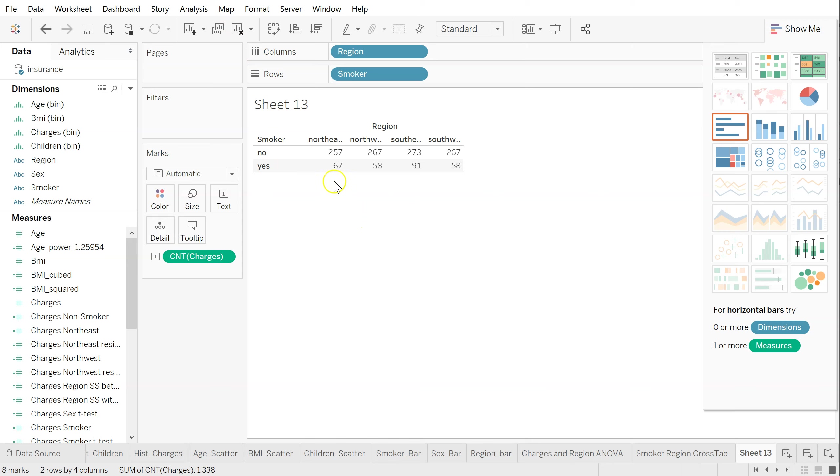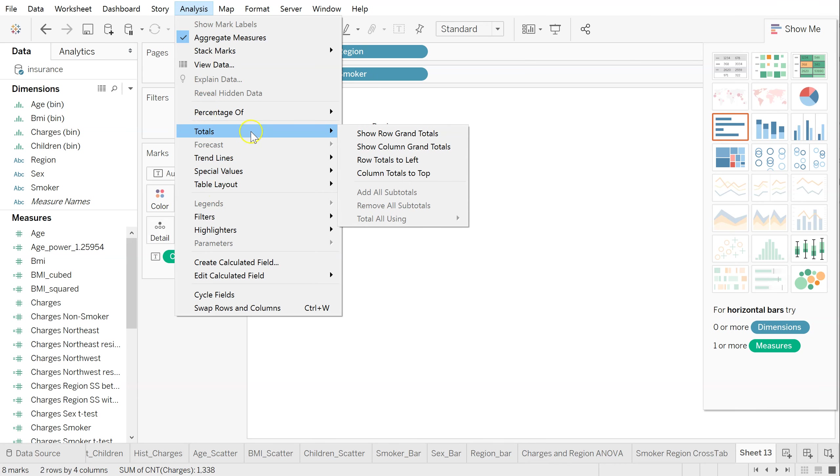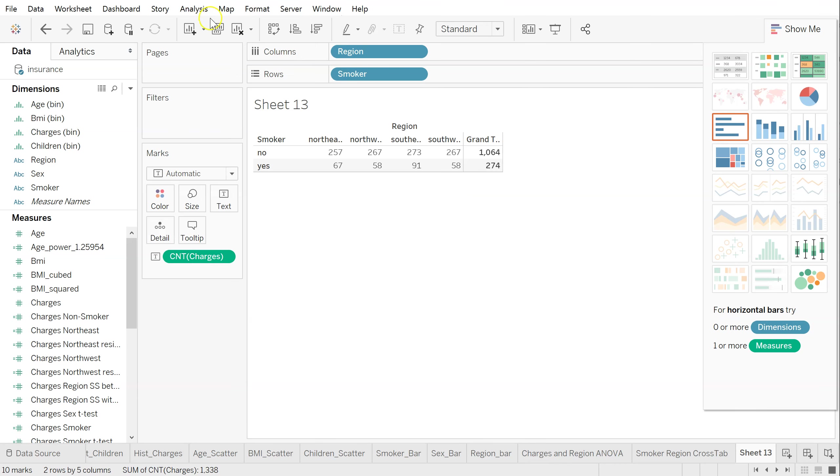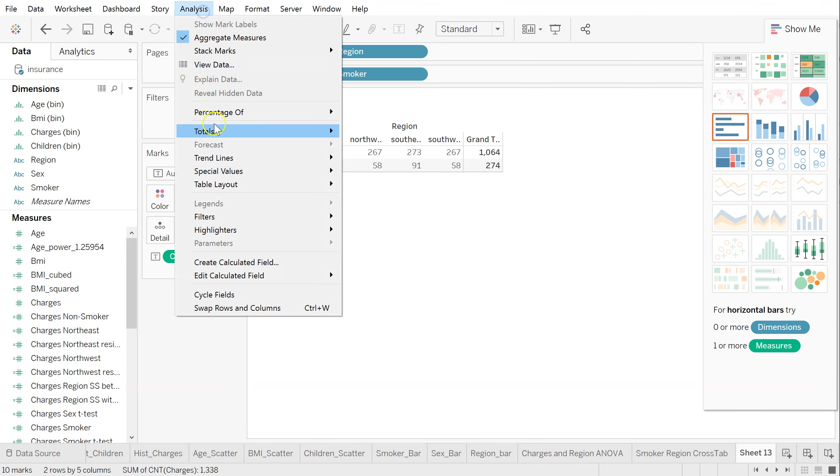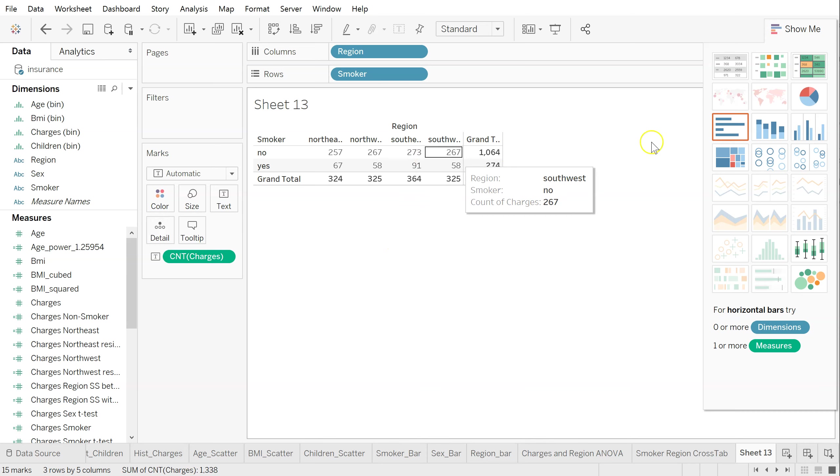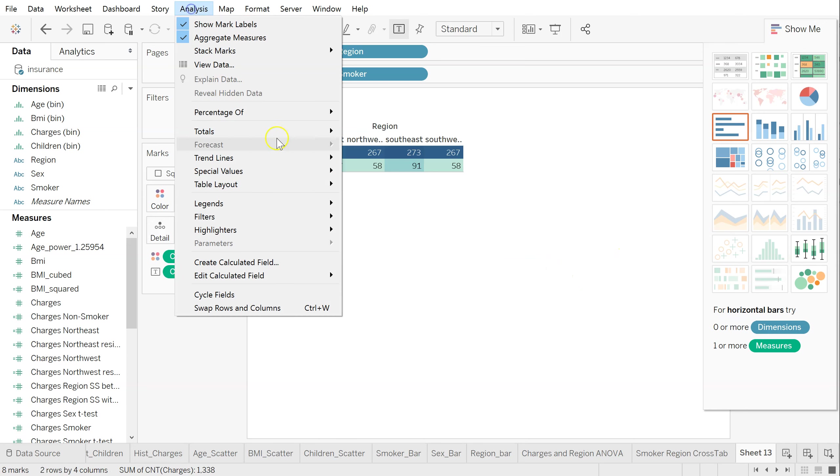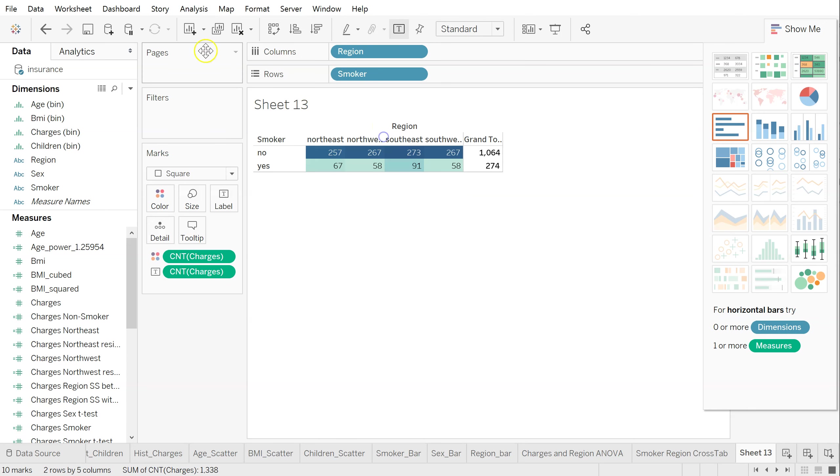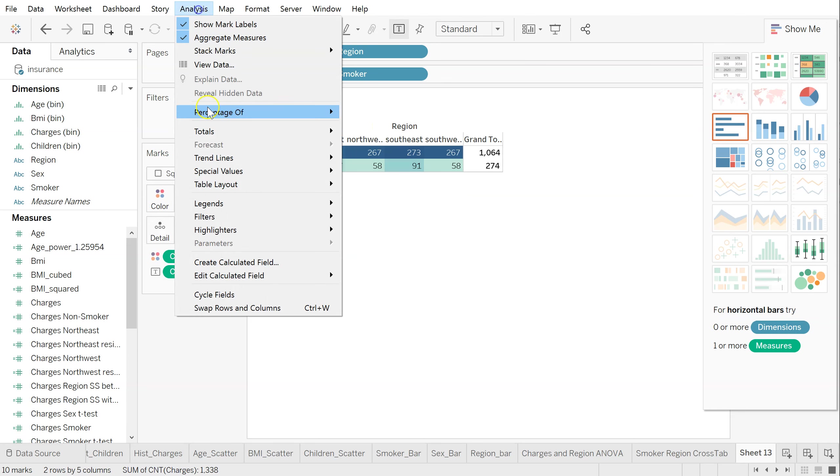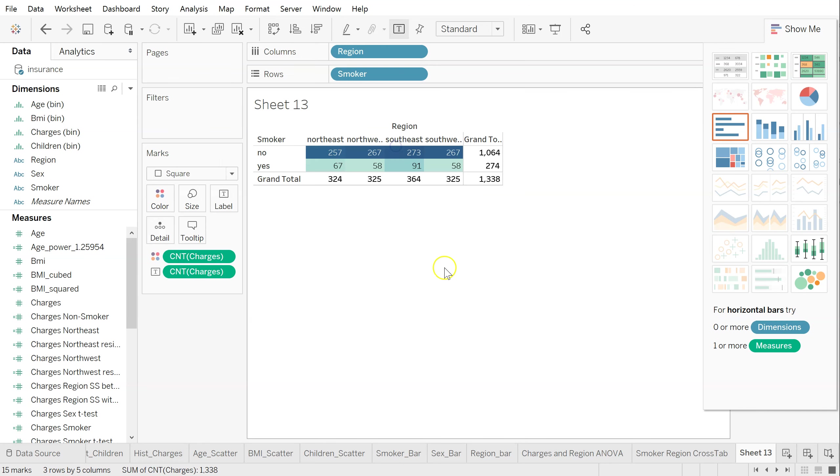All right, so what do we do next? We need the totals and the grand total rows. So go to analysis, and let's grab totals, show row totals, analysis, show column totals. Perfect. Let's also add a heat map overlay, a highlight table, they call it. Add those back in.